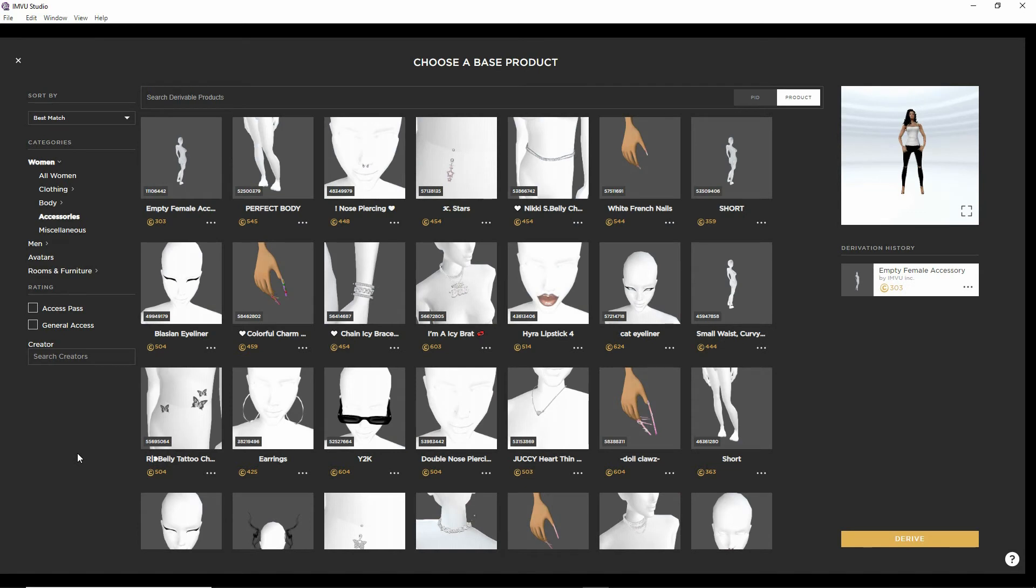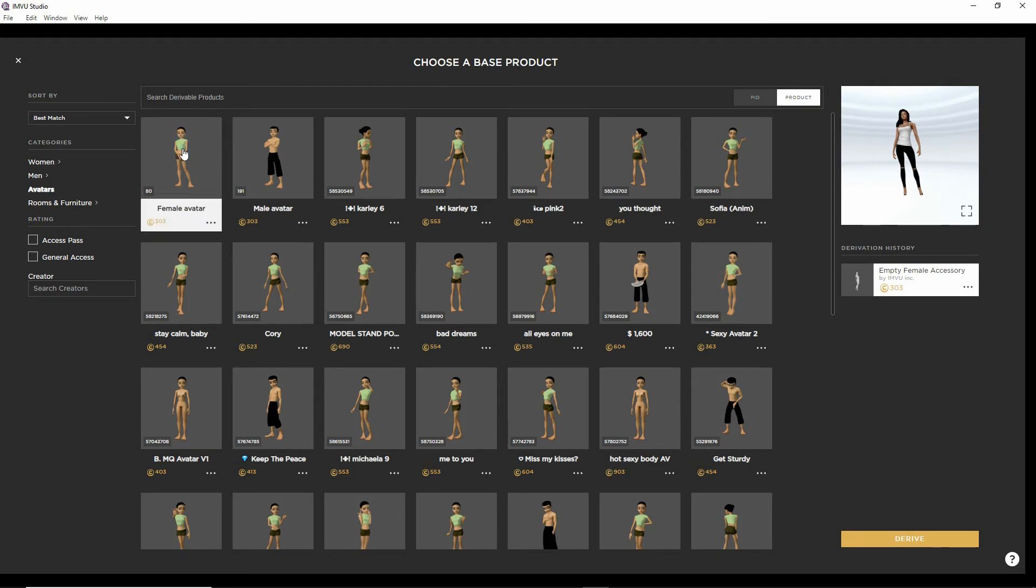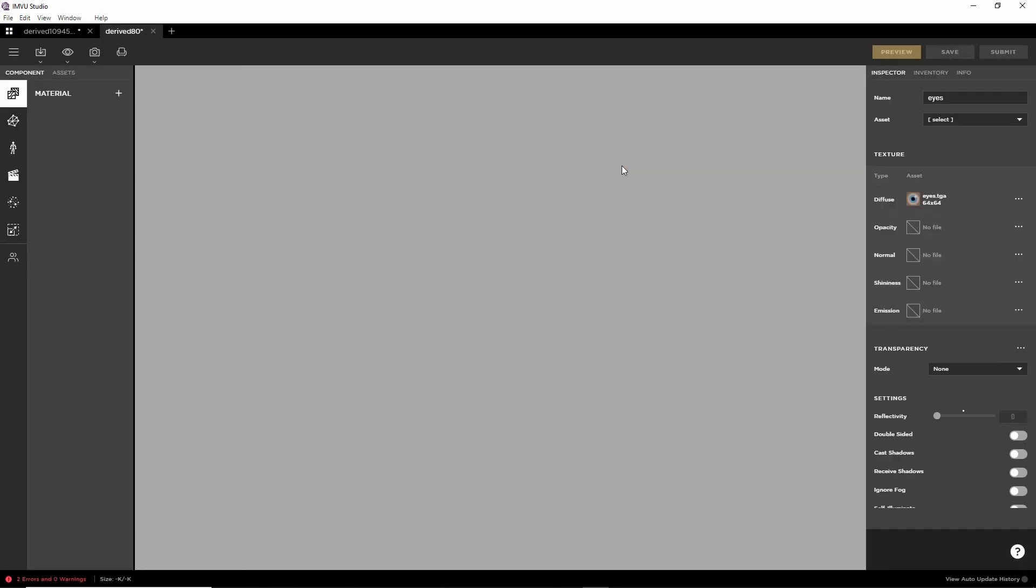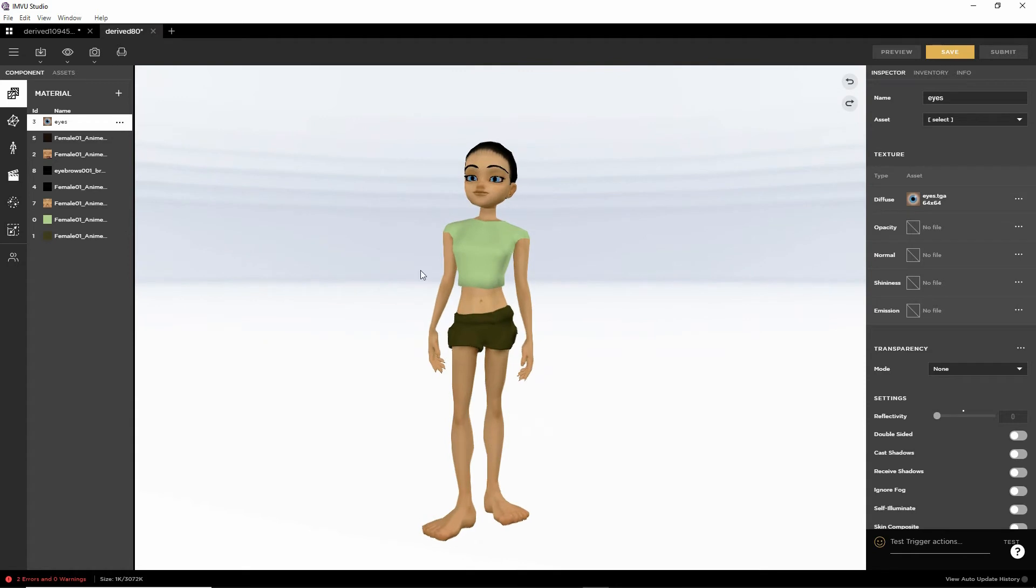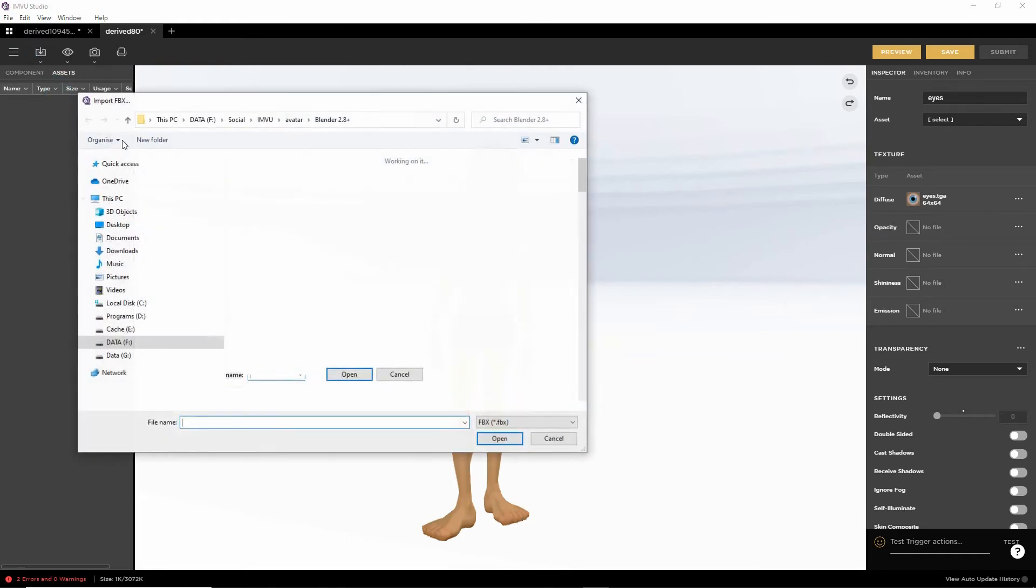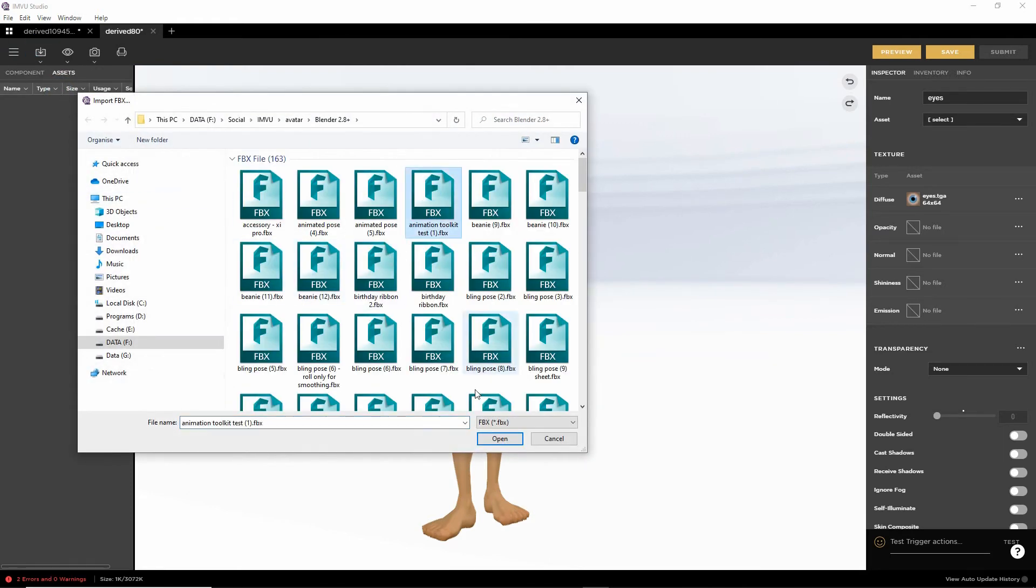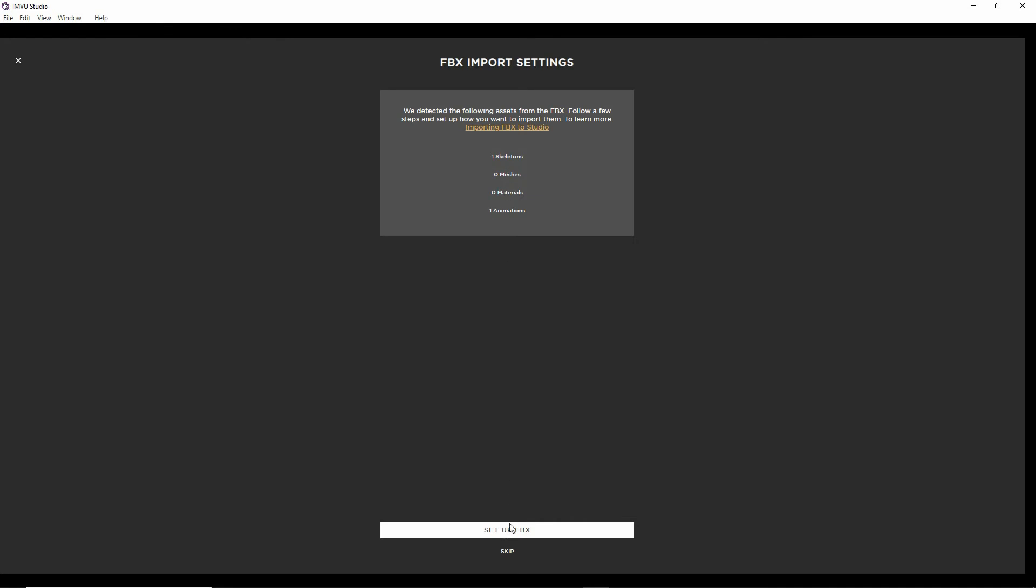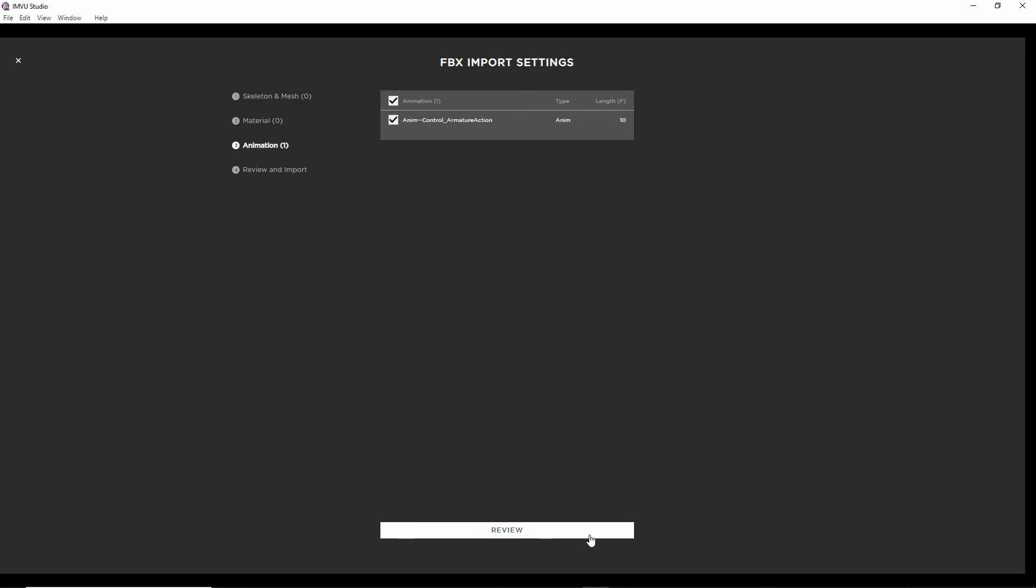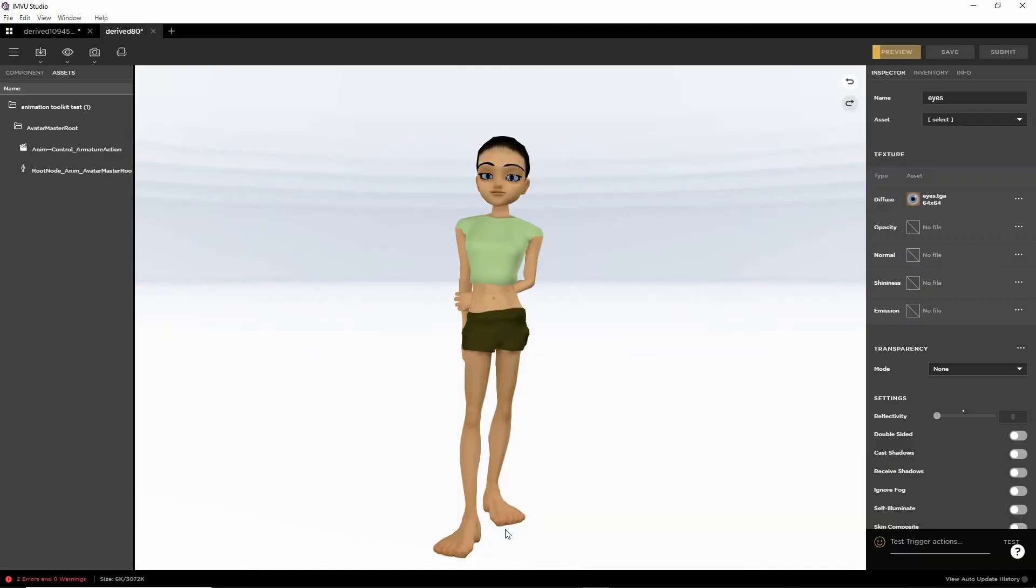As an aside, if we wanted to derive from the female avatar, which is product number 80, we can do that. If we select that, gives us the avatar. There's a preview. Derive. We need to do the same thing again. Import our FBX. Click the button. Import FBX. Same process. Toolkit. Open. Go through the process again. Next. Next. Review. And then import.